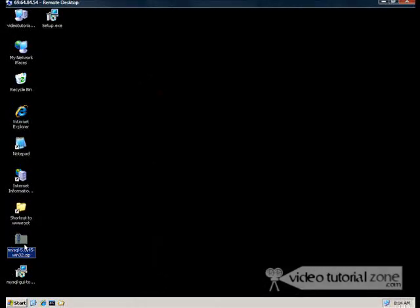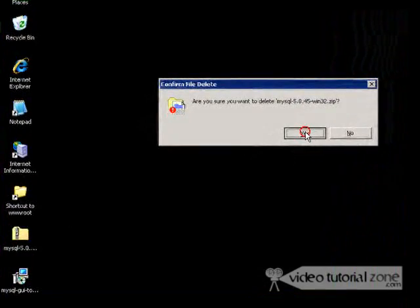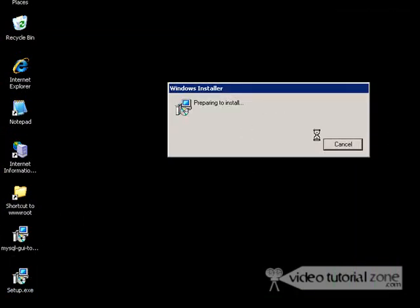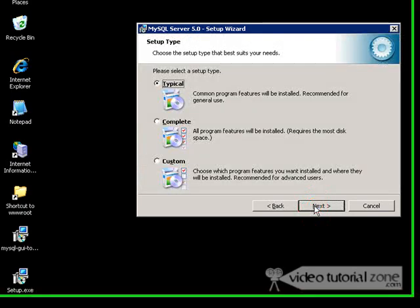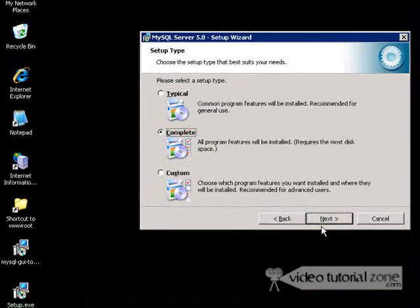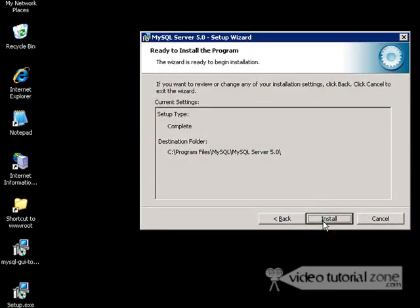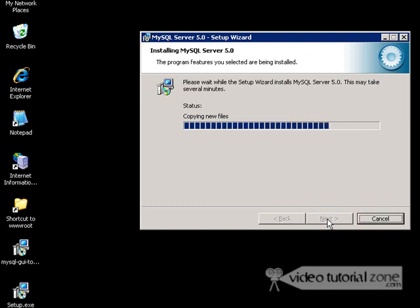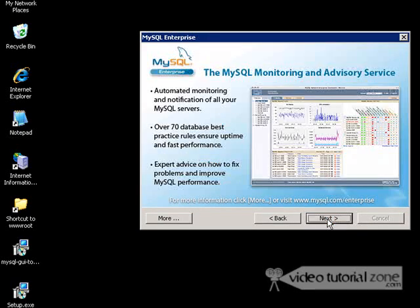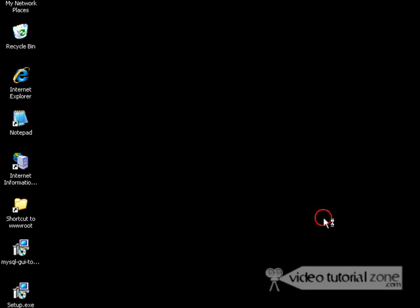I'm going to delete the zip file and run setup. Okay, I'm going for a complete install. Configure it now.